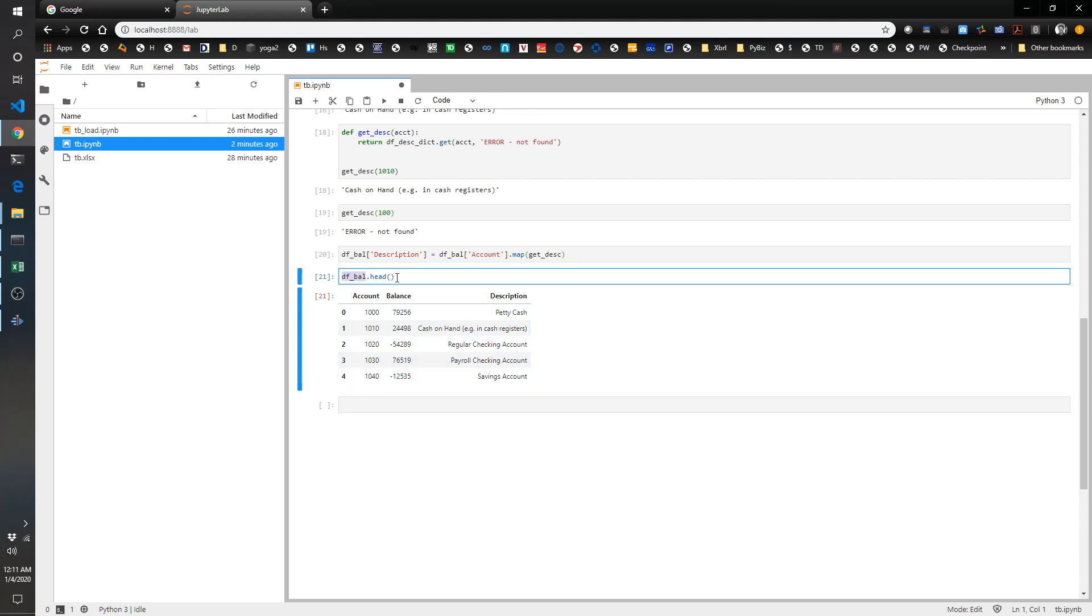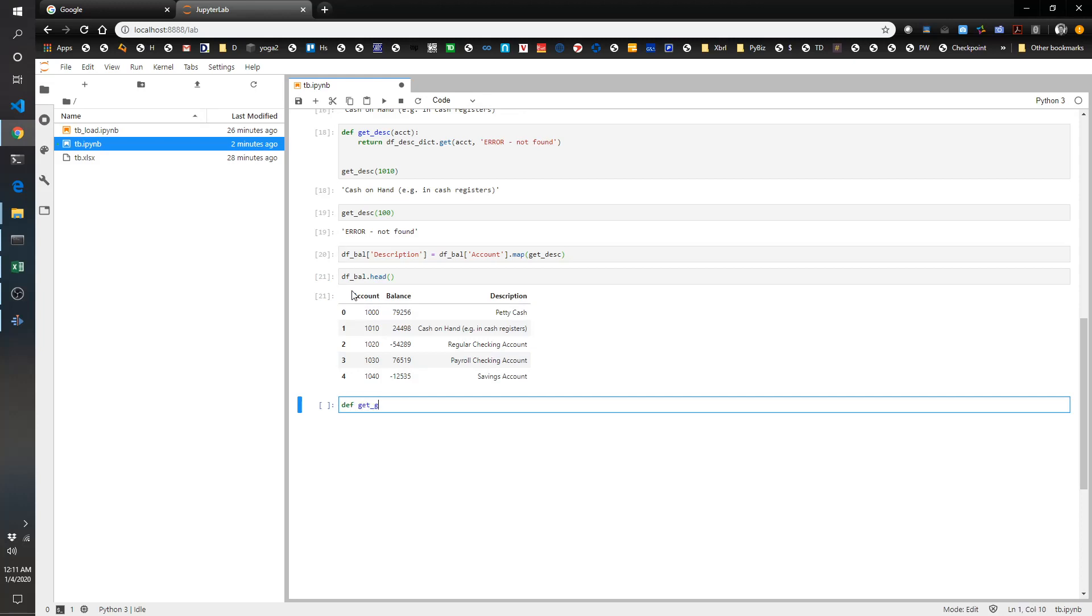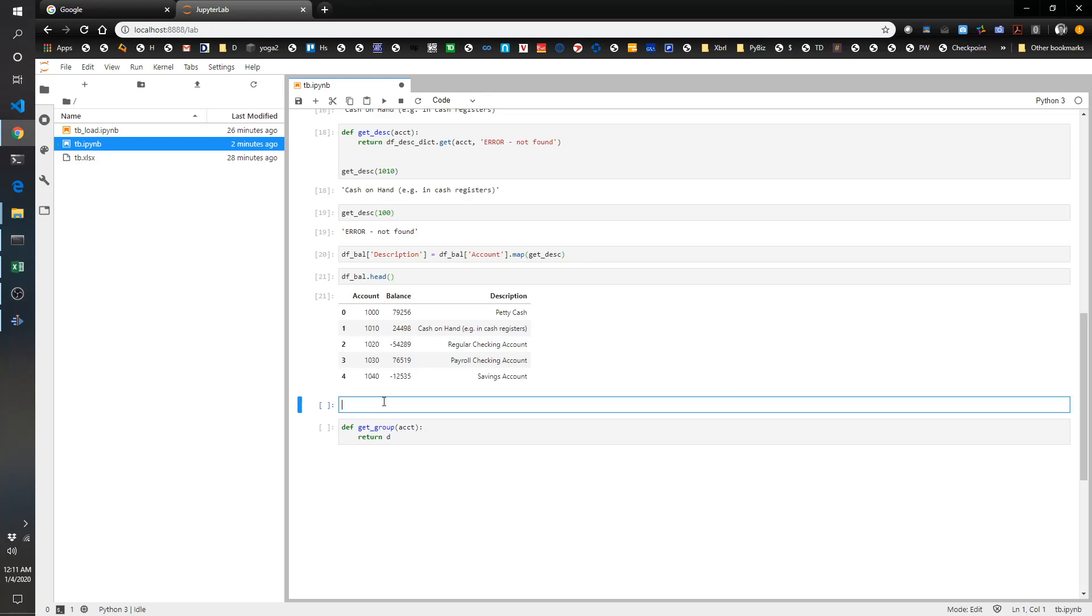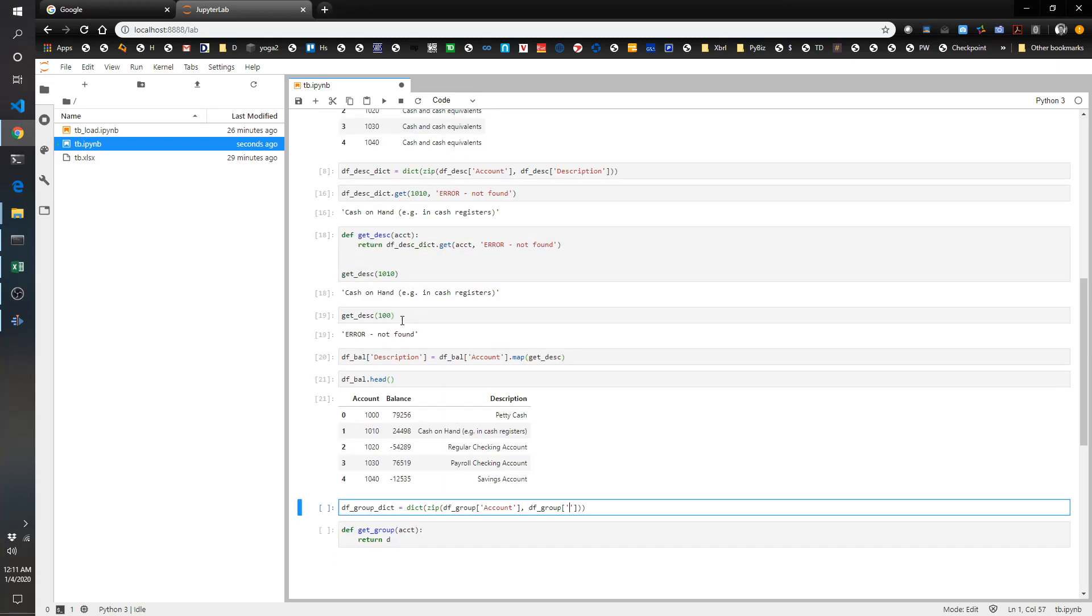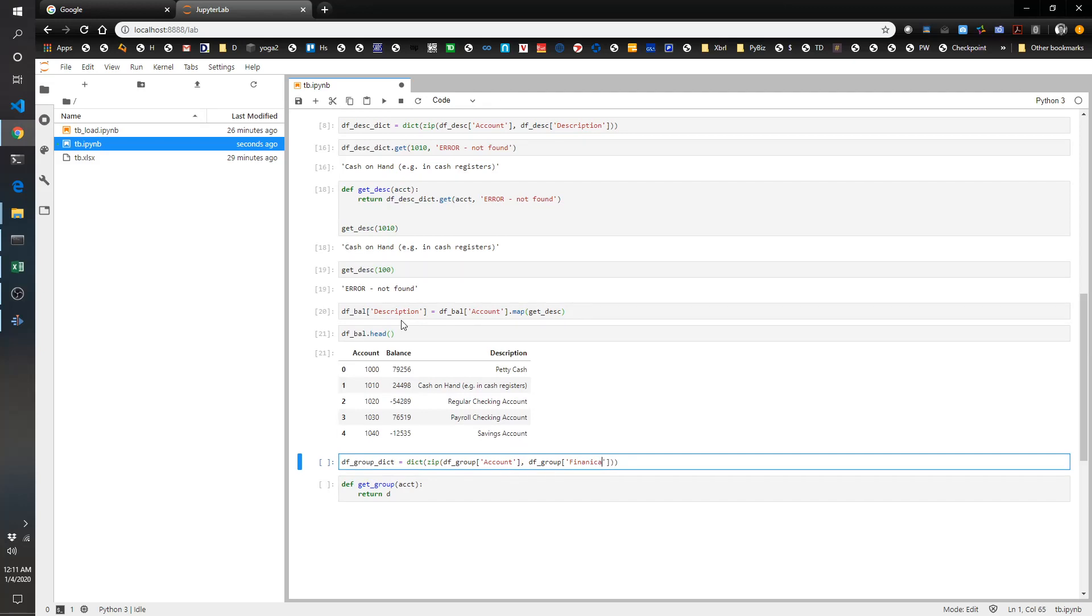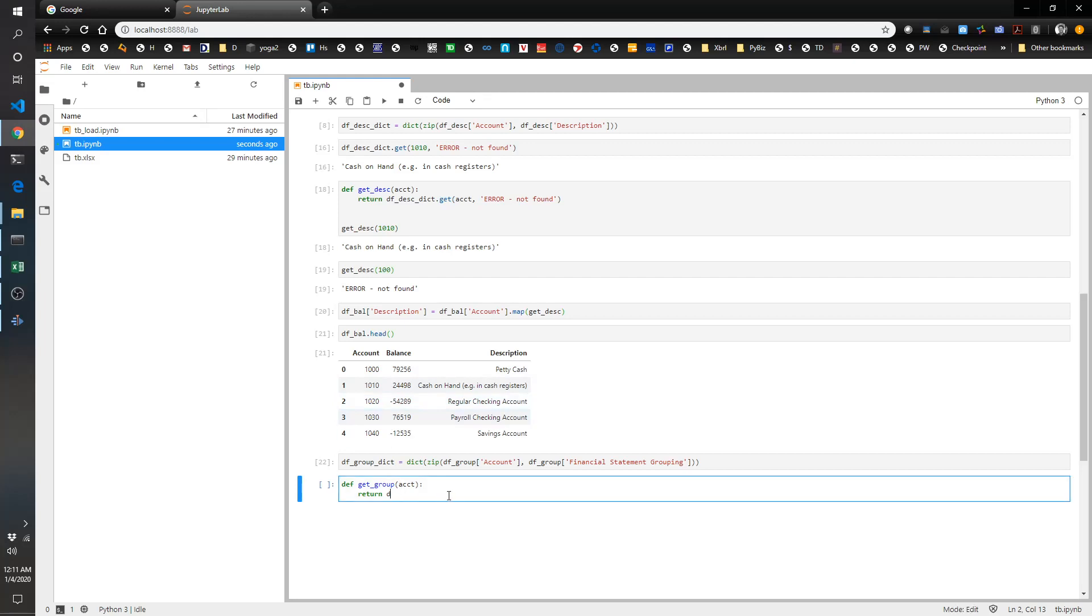Now all we have to do is add the grouping. We're going to do the same thing. I'll do def get_group with the account number, return df. Oh, we don't have a dictionary yet, that's right. So we have to have a dictionary first. First we're going to do df_group_dict equals dict zip df_group account df_group, and I think it's called financial statement grouping. Let's see if I spelled everything right. Looks like I did, great.